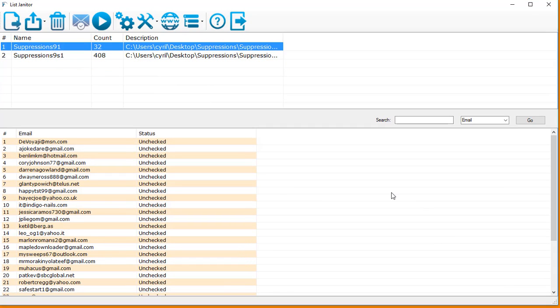So List Janitor is a complete package, a complete list management and list cleaning software. You've definitely seen nothing like this as comprehensive as this earlier and it's a must-have tool for you in your email marketing toolbox.